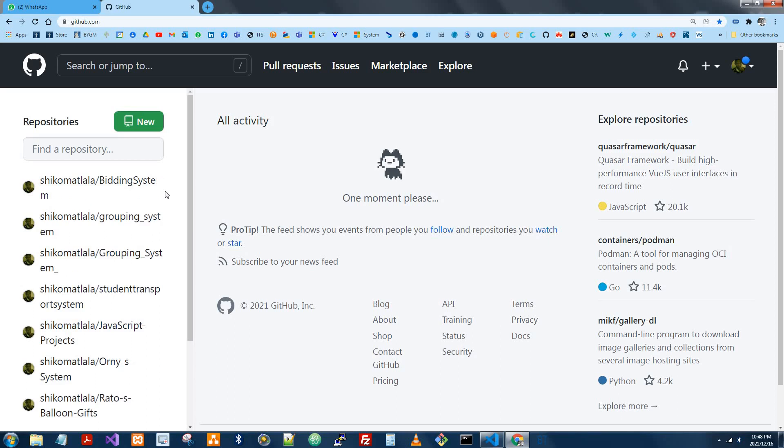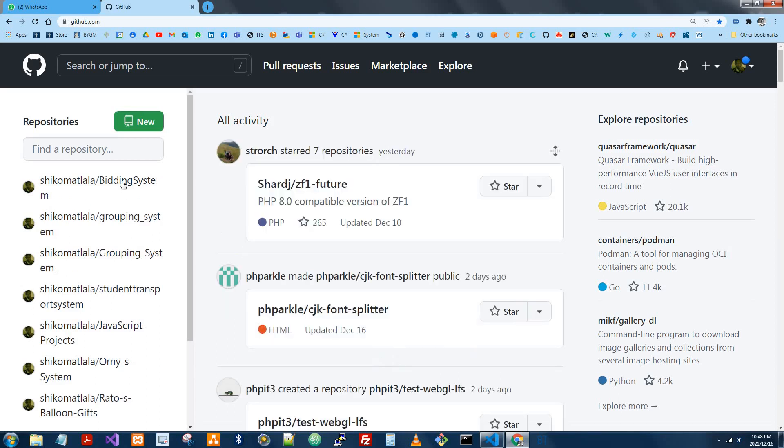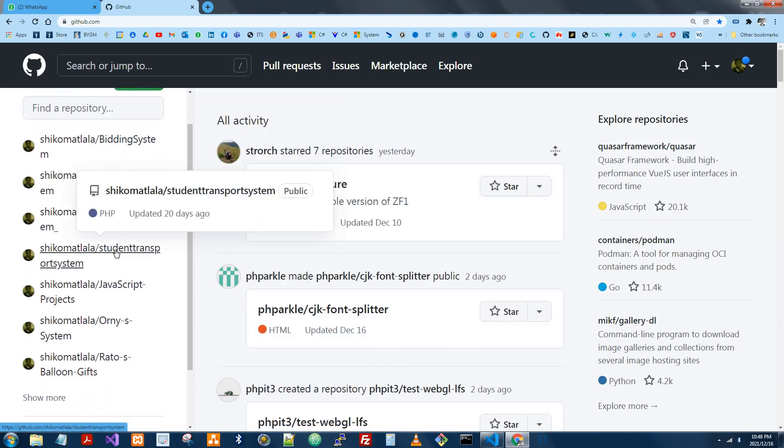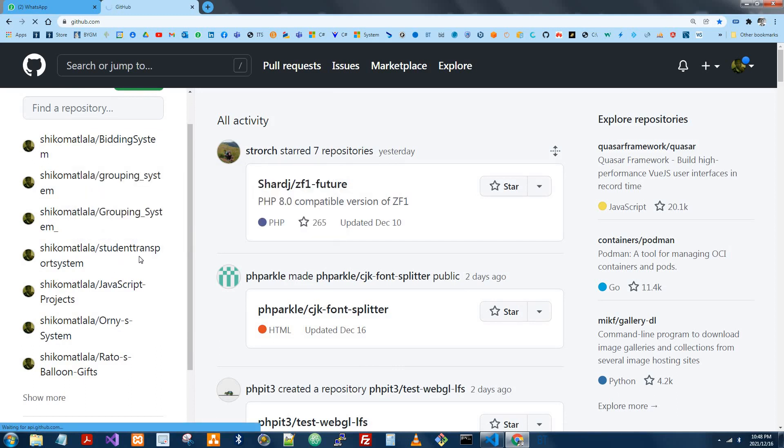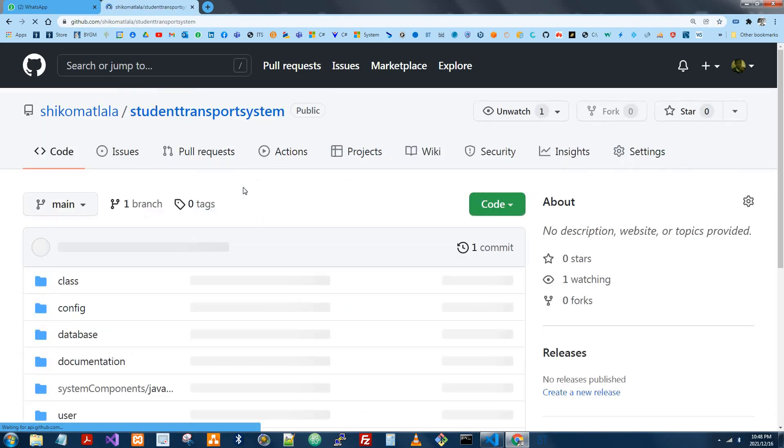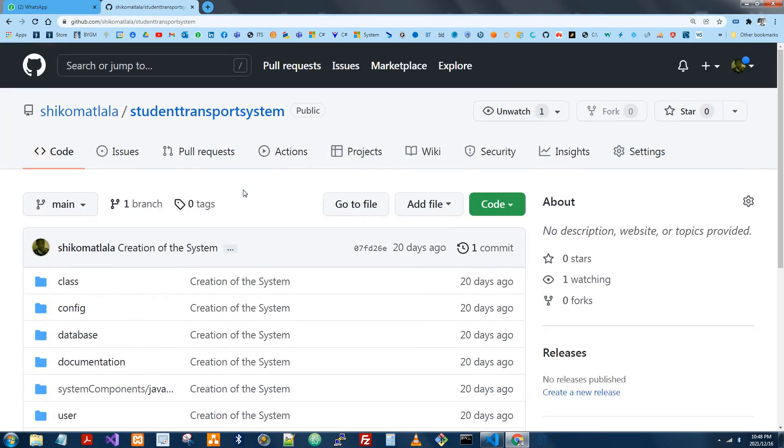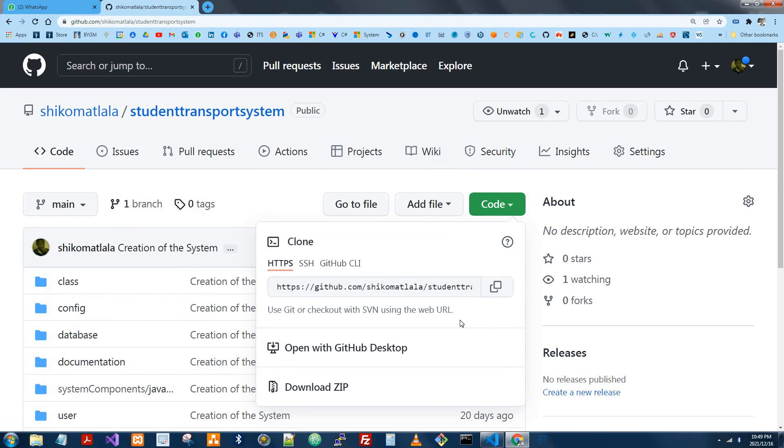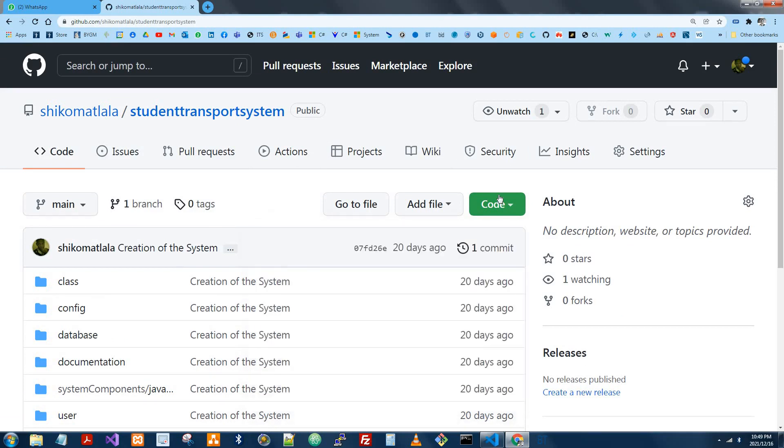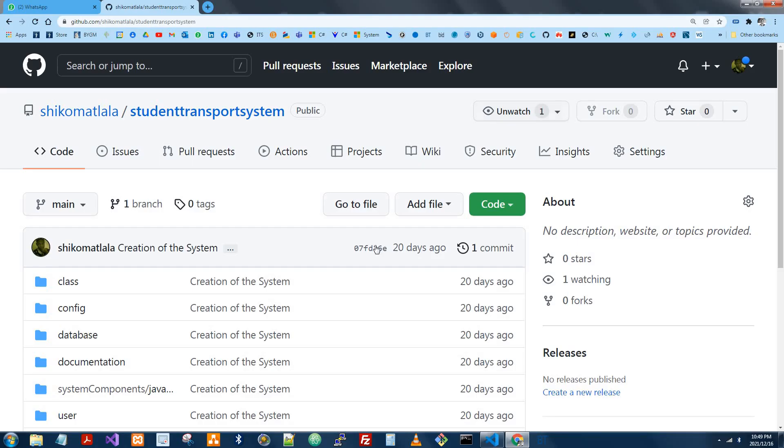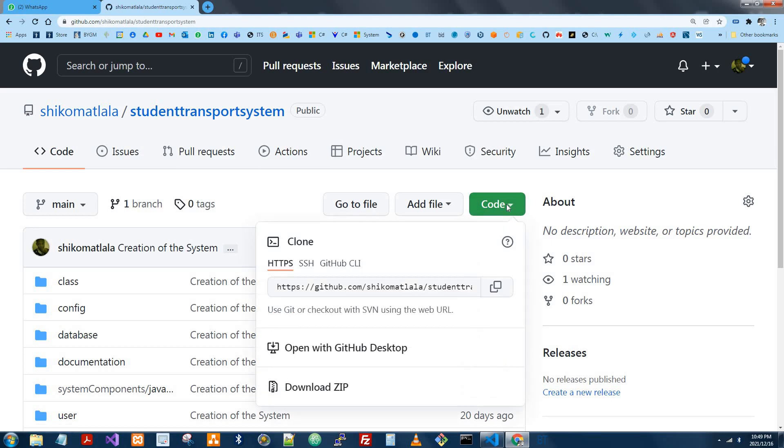I'm going to demonstrate using a different repository altogether. I'll be using the student transport system. I have the student transport system here. Now, I just need to get the repository URL. Remember, at this point, you already have access as a collaborator. To get the repository URL, you're just going to select here. Here it is. HTTPS GitHub student transport system. Just going to copy this.